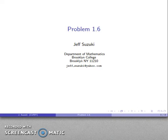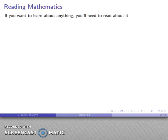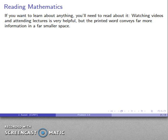Let's take a look at problem 1.6. Here's an important idea: if you want to learn anything about anything, you'll need to read about it. Watching videos, attending lectures — that sort of thing — these are very helpful, but the printed word conveys far more information in a far smaller space.